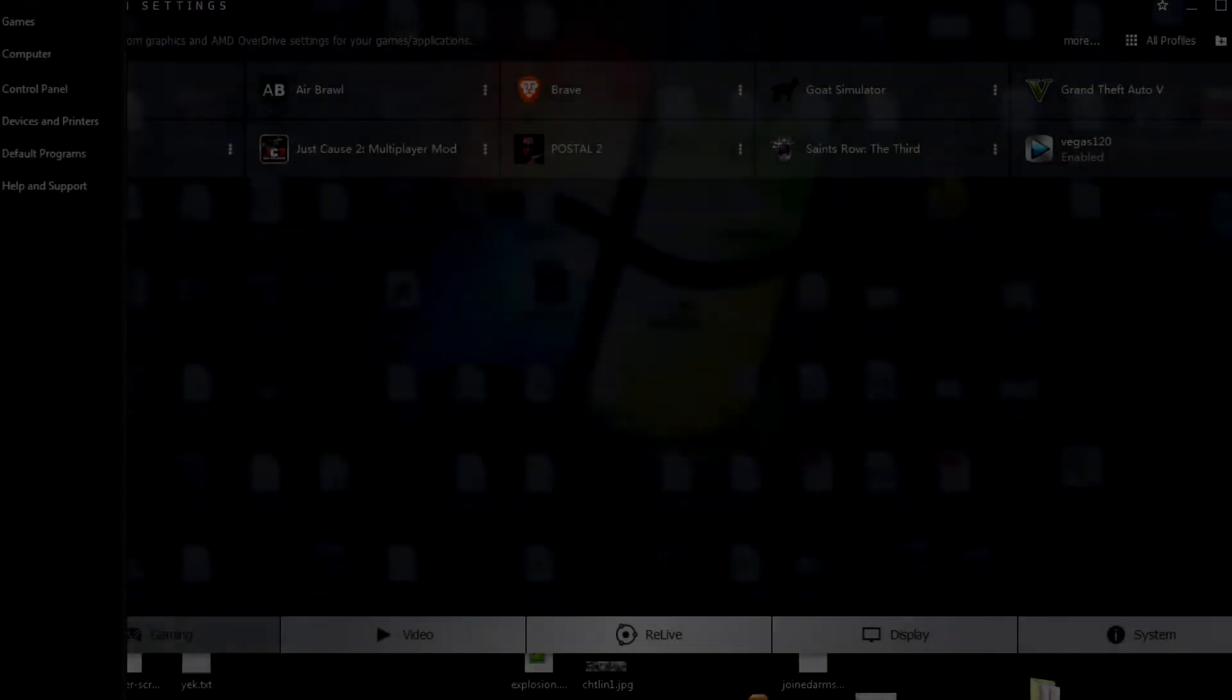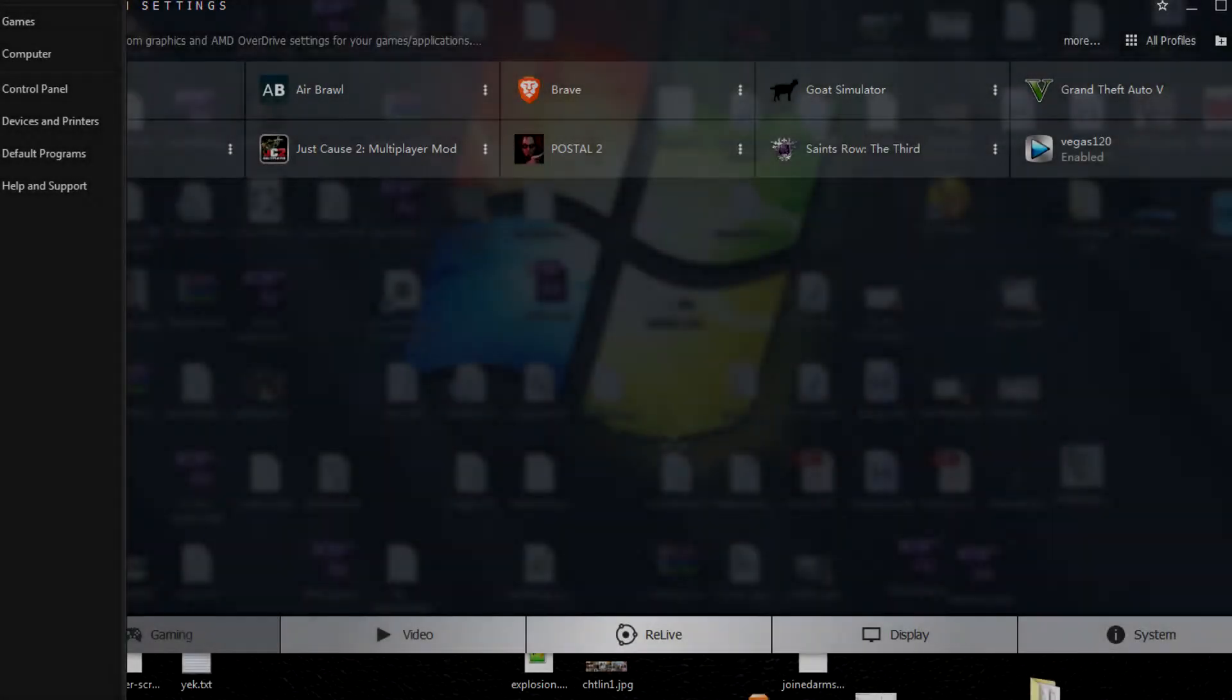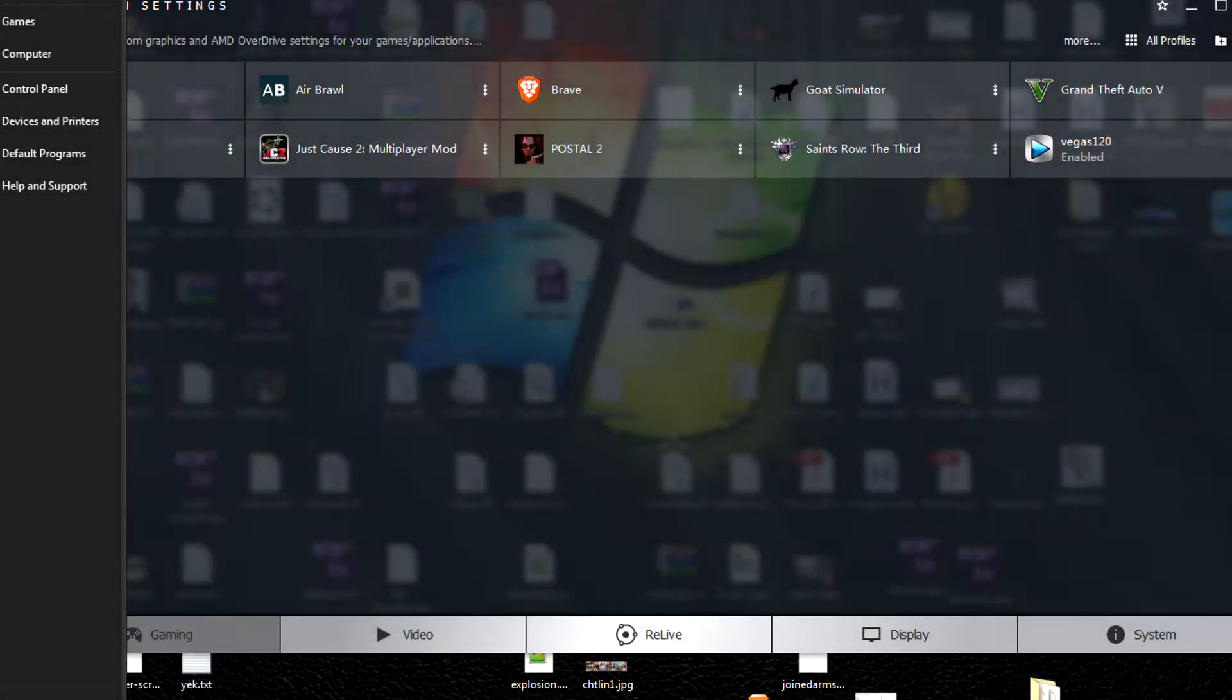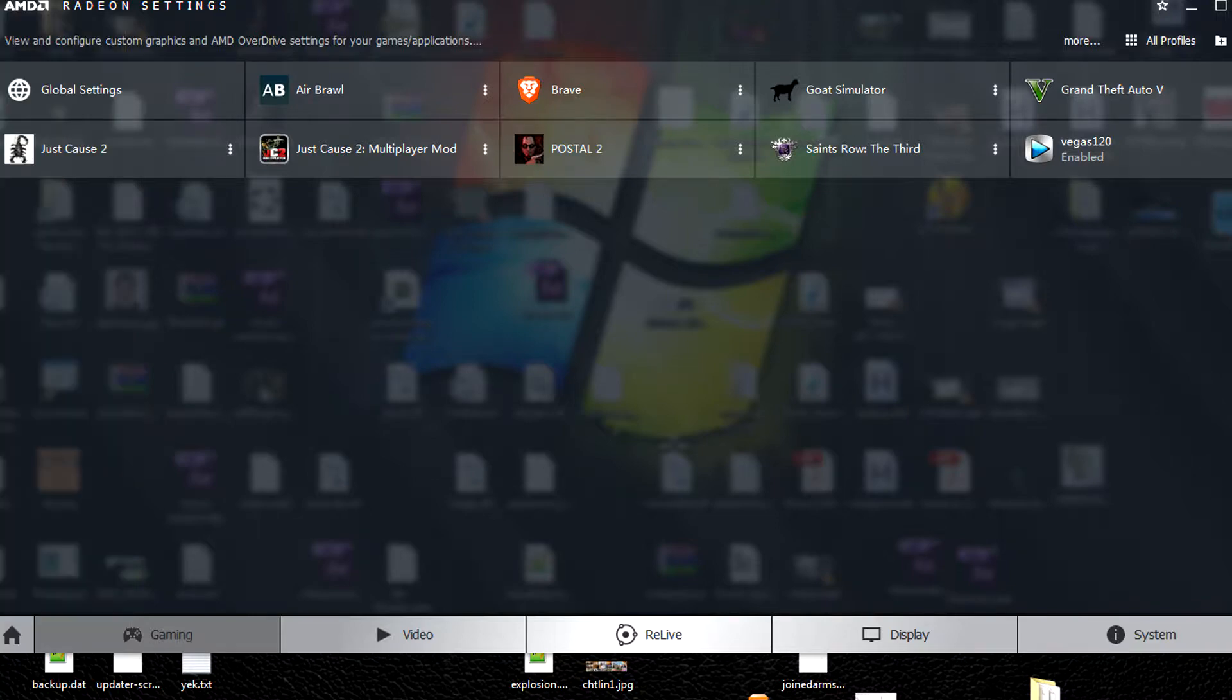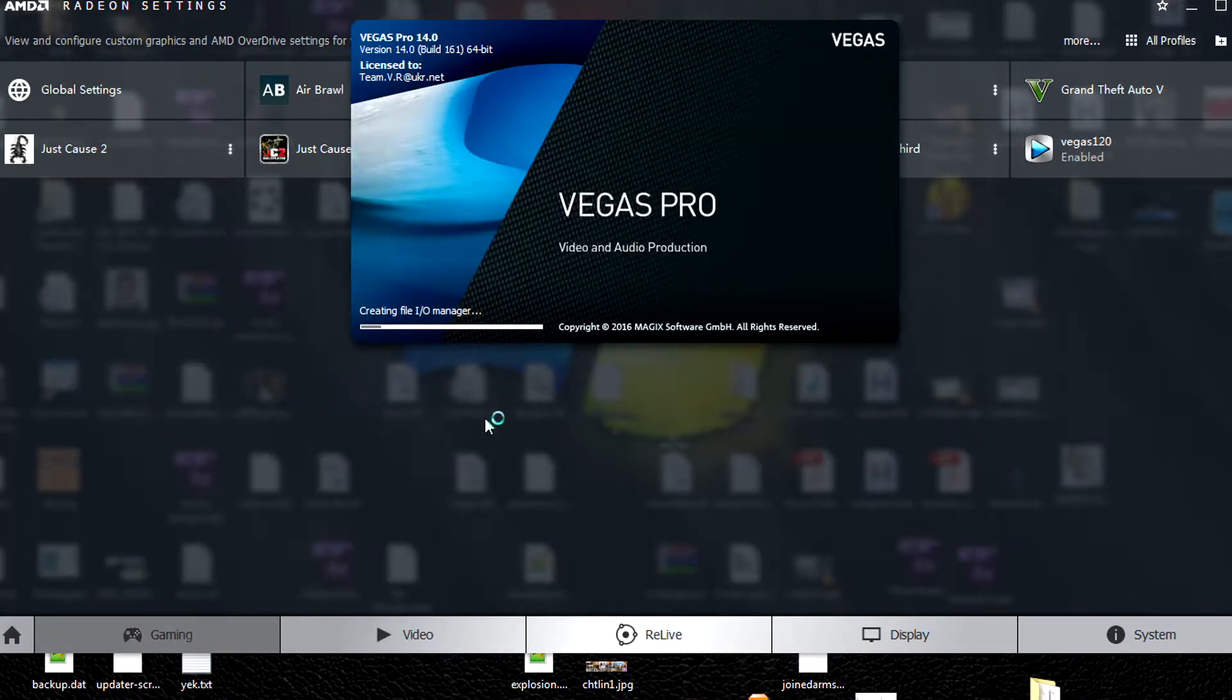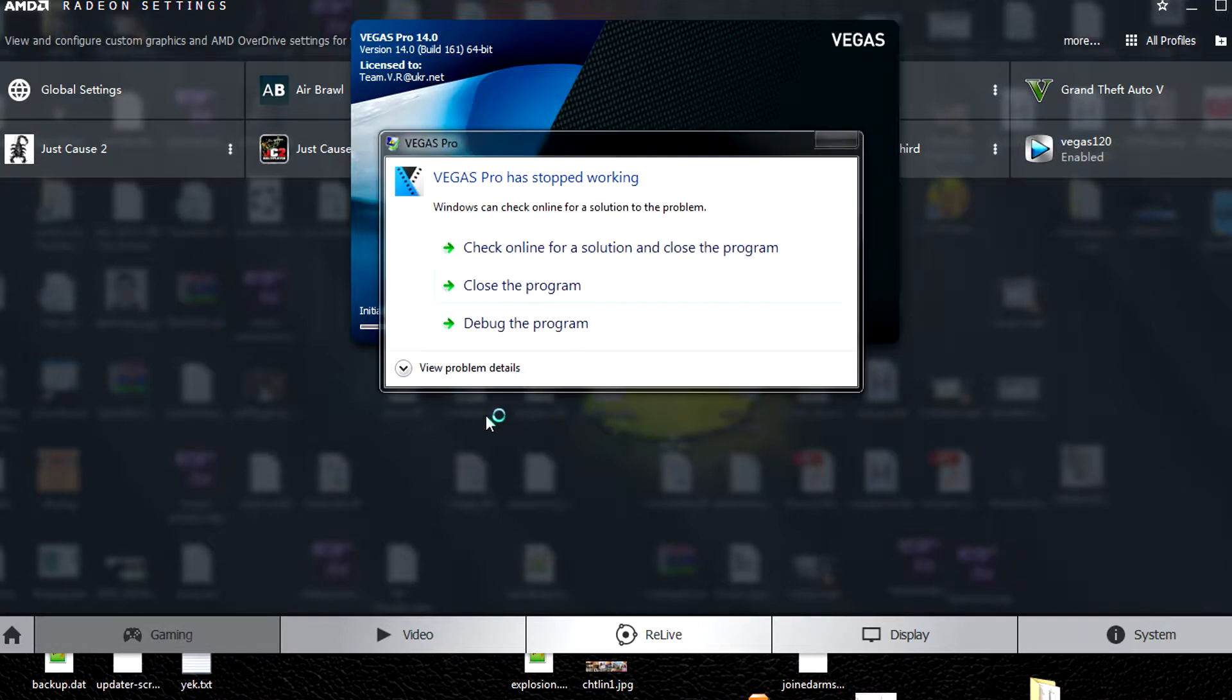Hey guys, how's it going? I just wanted to give a quick tutorial on how to fix this crashing problem with Vegas Pro on AMD cards.